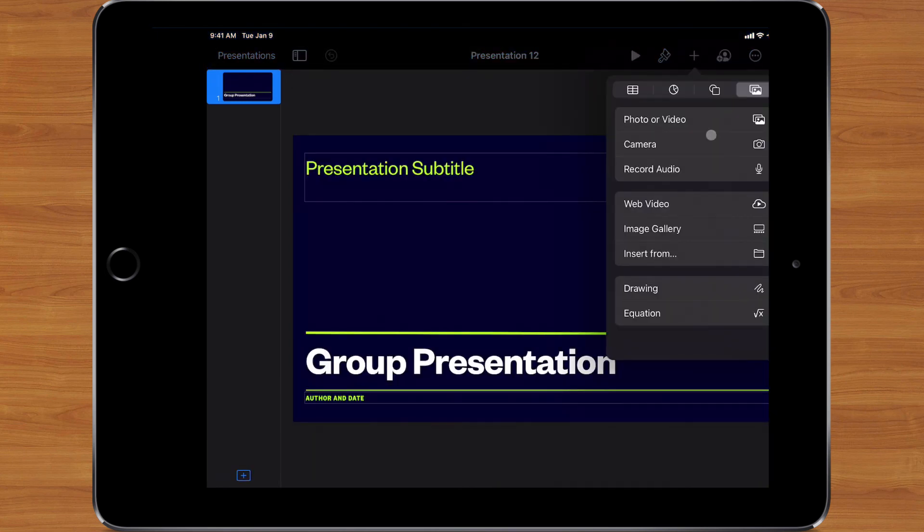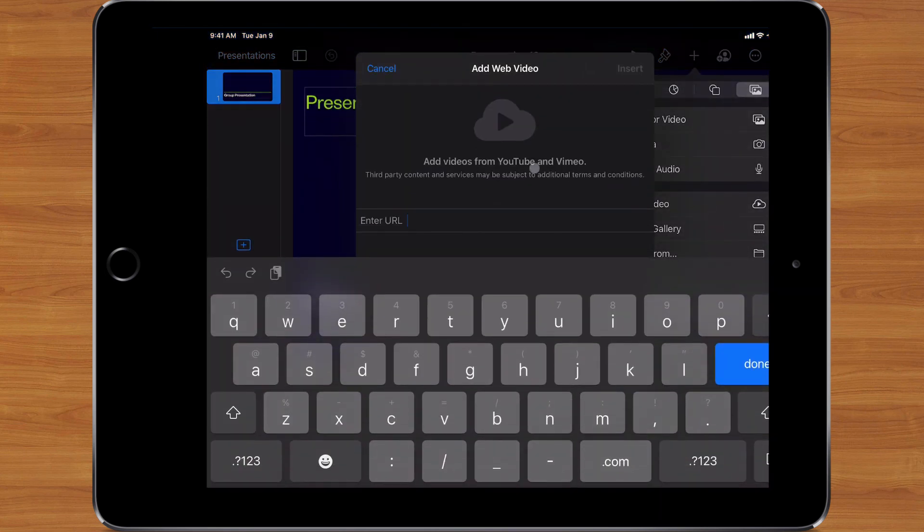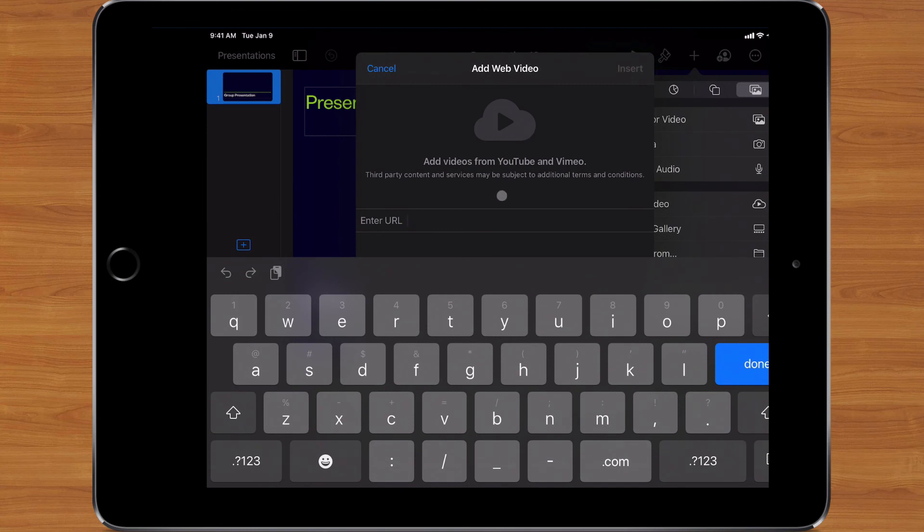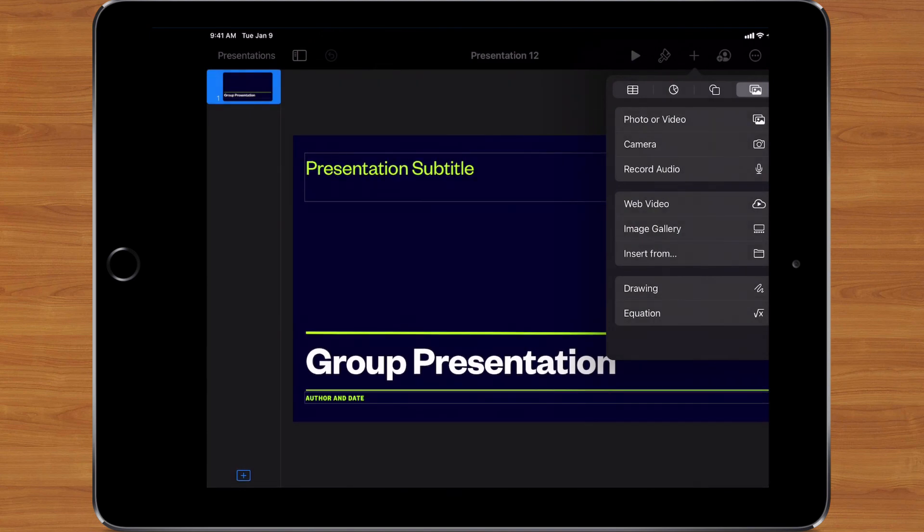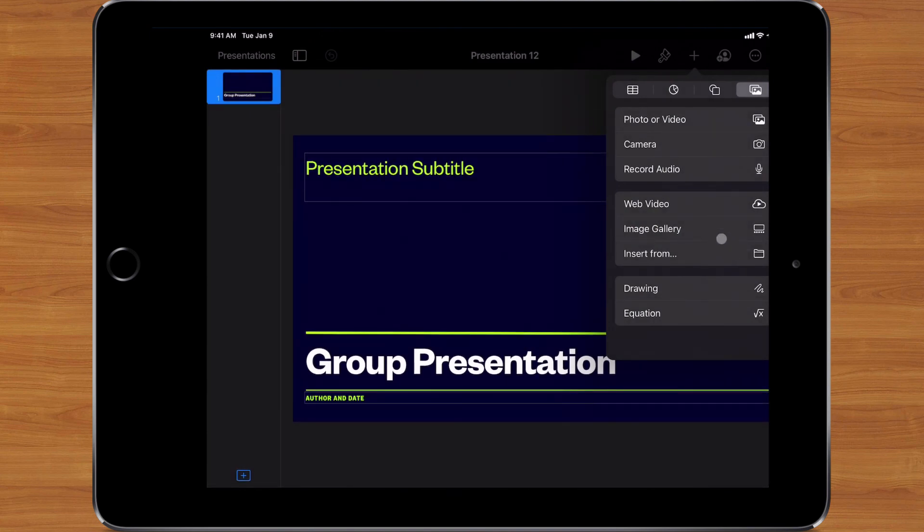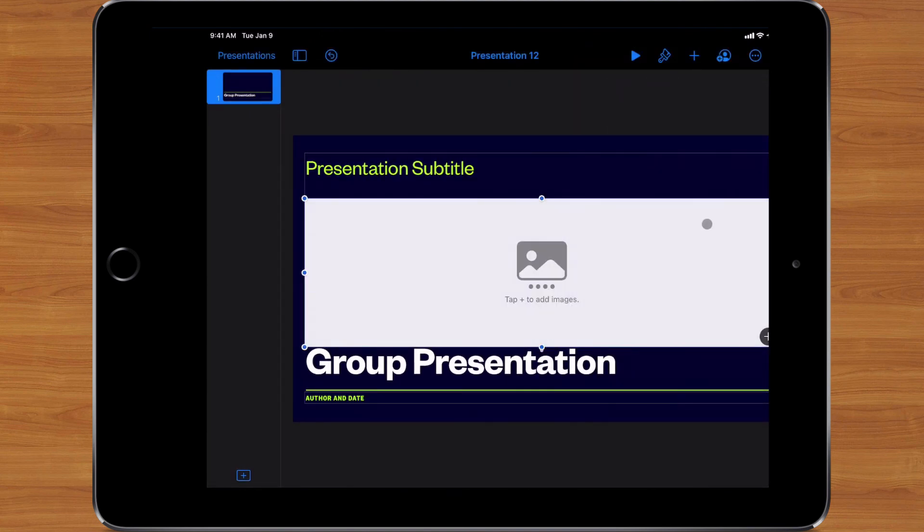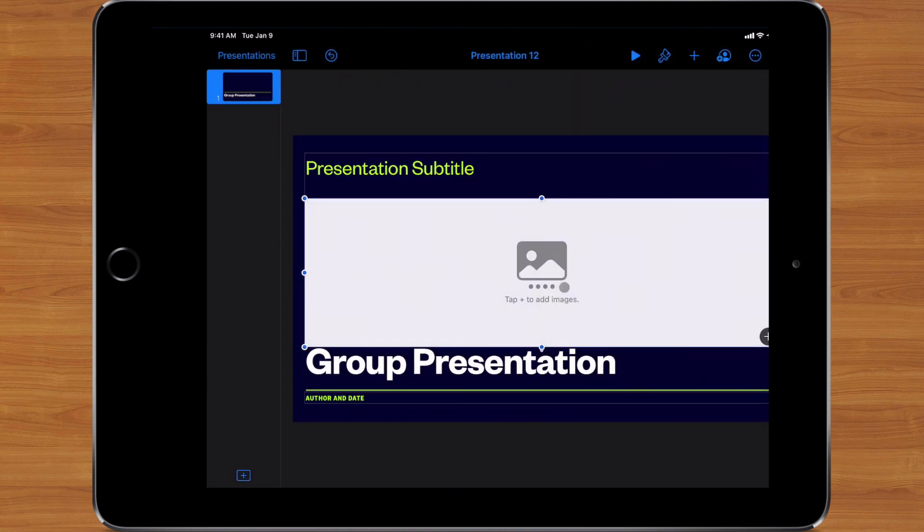I also have the ability to insert web videos, which would be basically like a YouTube URL which would be embedded right within my presentation. If I want to, I can do an image gallery, which would contain multiple images that I can swipe through like a slideshow if I want.